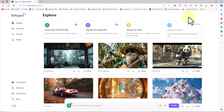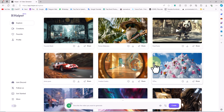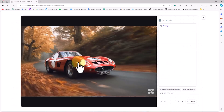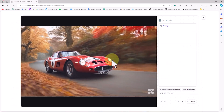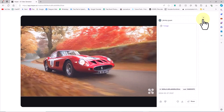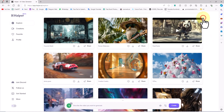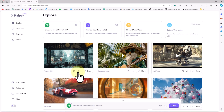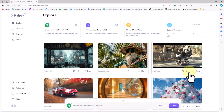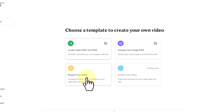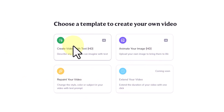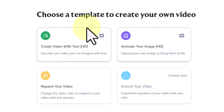We are in the Explore section where artworks generated by this AI are showcased. By clicking on the thumbnails of these artworks, we can view them in large size with more details. Below each thumbnail, there is a download button to obtain the MP4 file of each video. To use the main features of Hyper AI, I click on the Creations option from the left menu. In this section, the main items of this AI are visible.